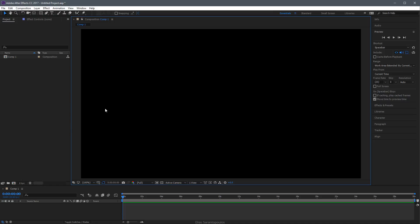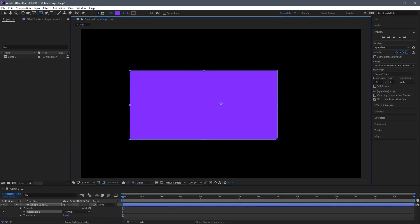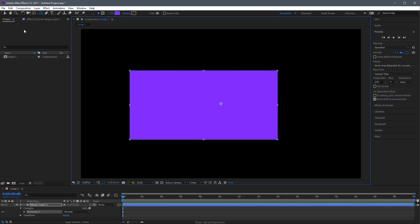Inside After Effects, I'm going to click and draw a simple shape layer. Right off the bat, I can see this anchor point is not centered to this shape layer.